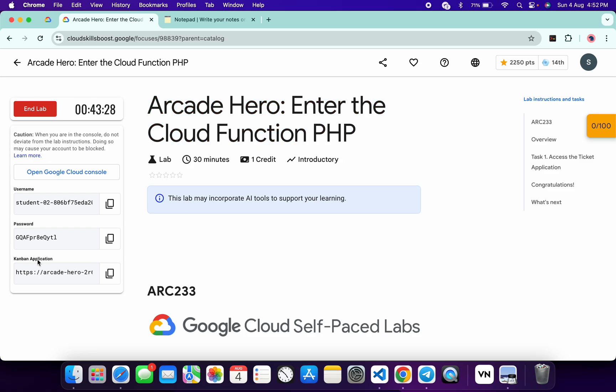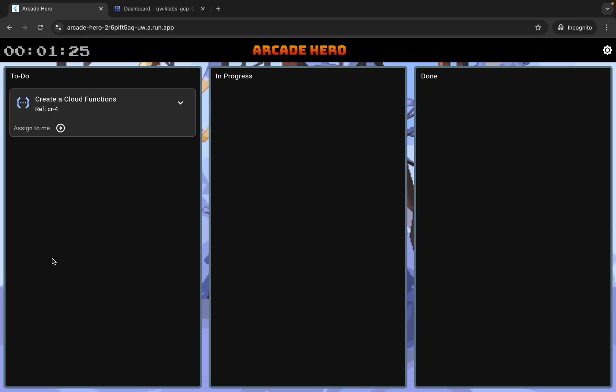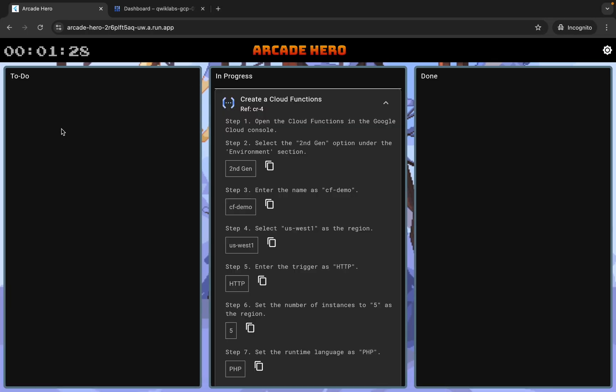Now here you can see this application link, so just open this link in an incognito window like this, then click on 'Assign to me' and from here you can see this region, so just copy this.